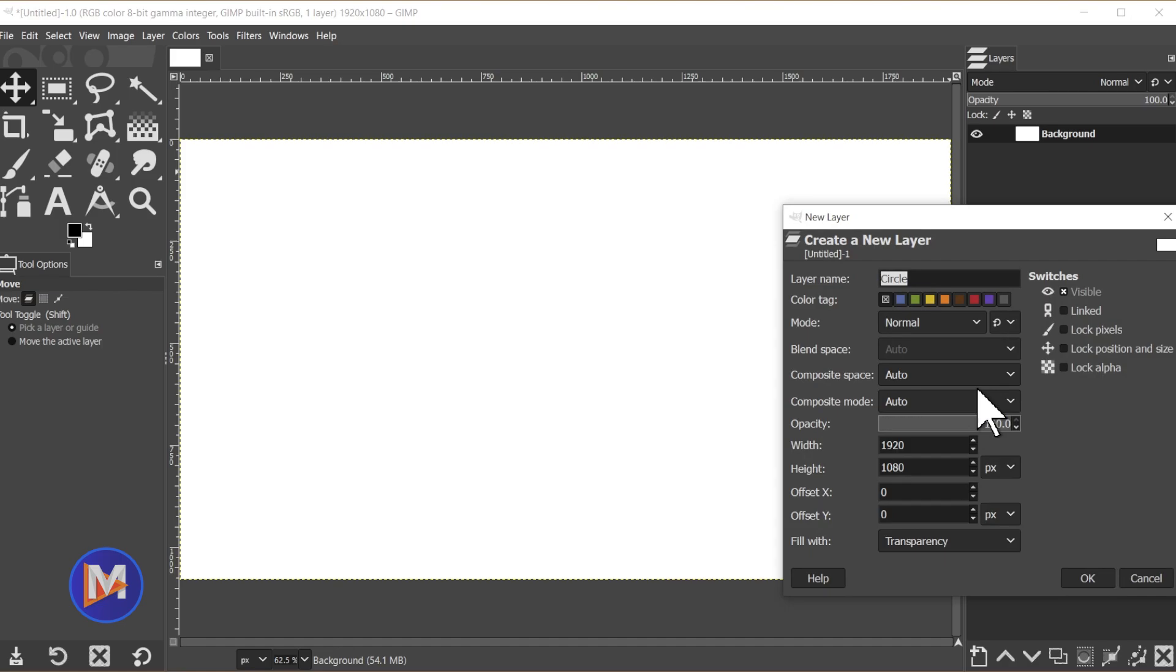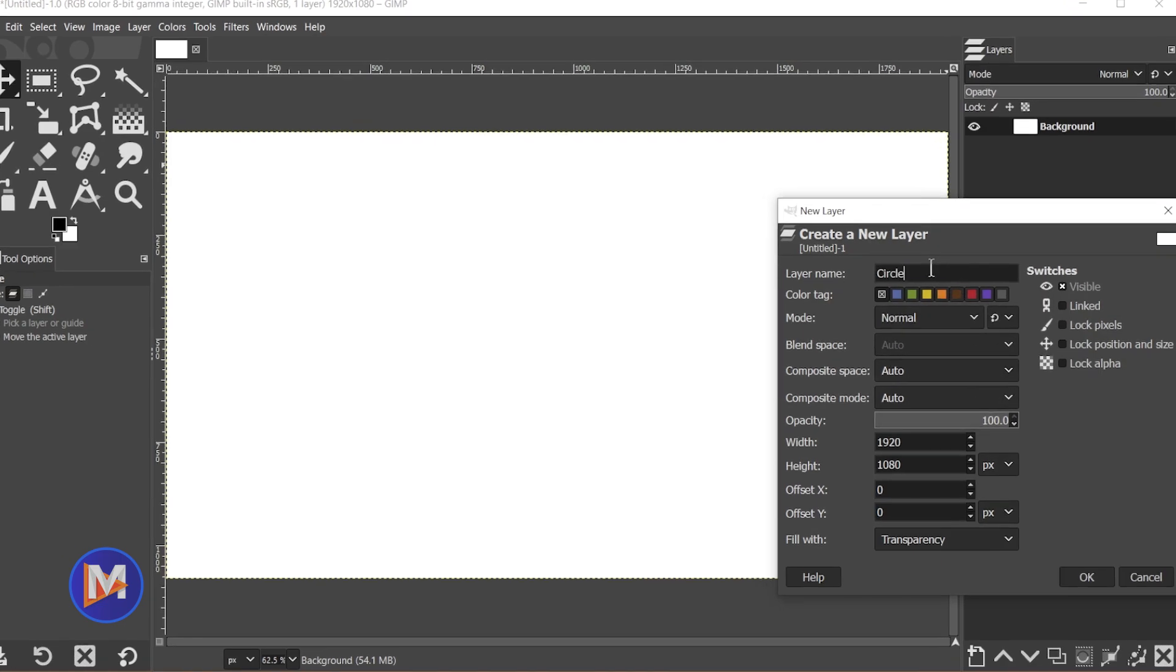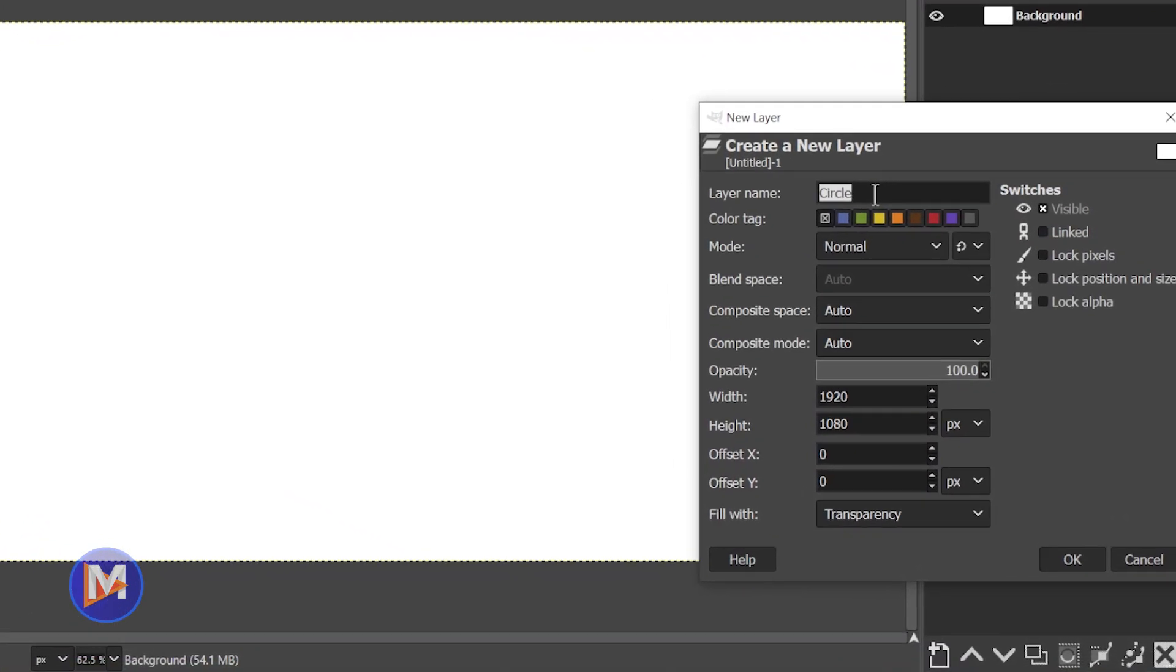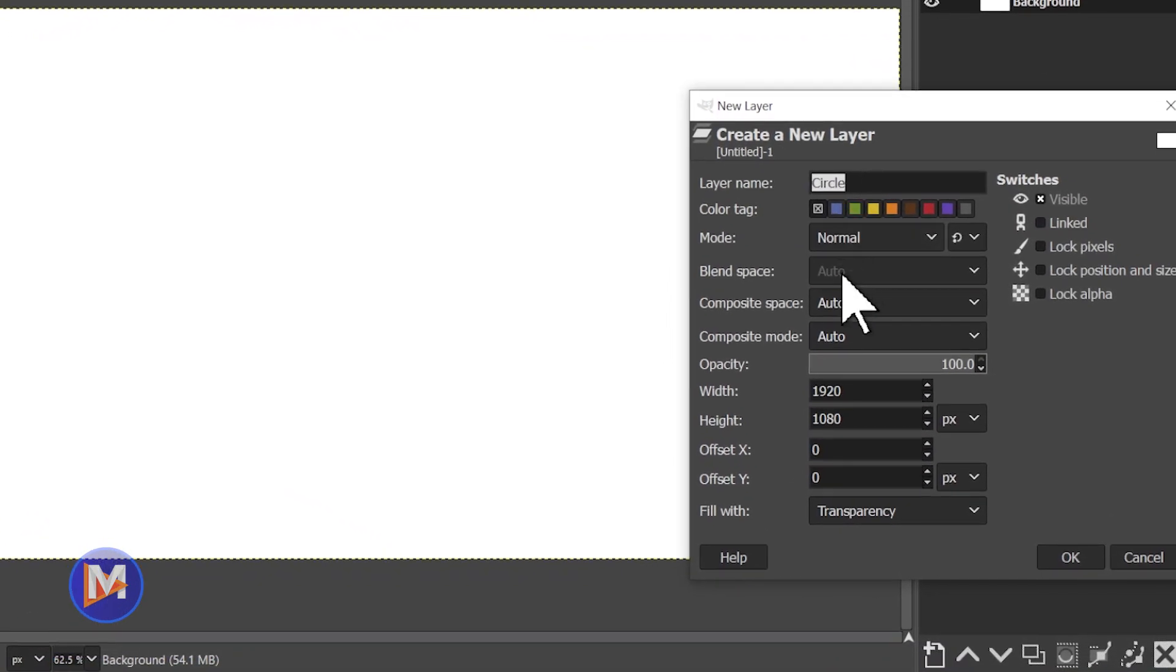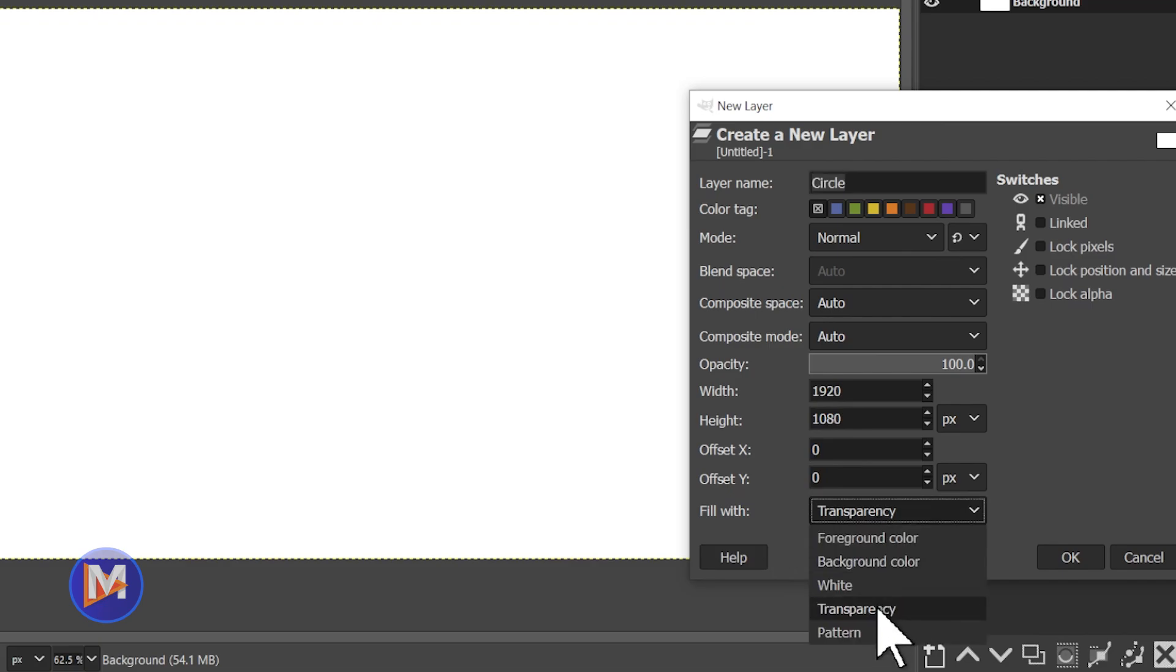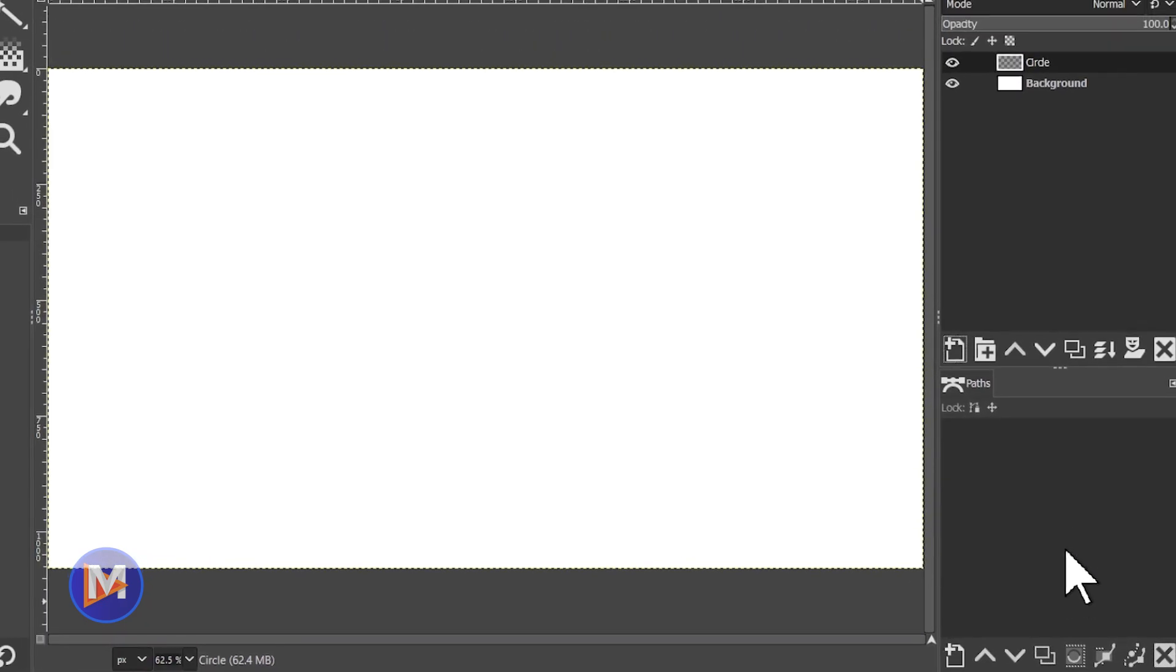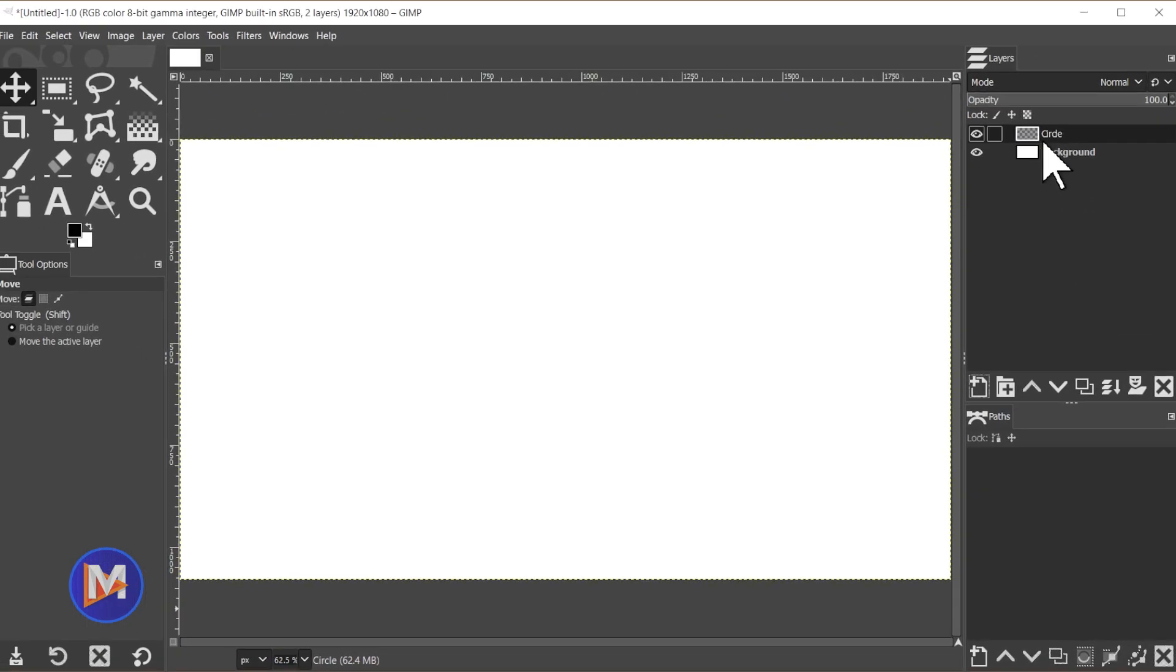You can name the layer circle or whatever you want, and just make sure down here you fill this with transparency. So I'll come over here and click OK. Now we have a new transparent layer above our background layer.